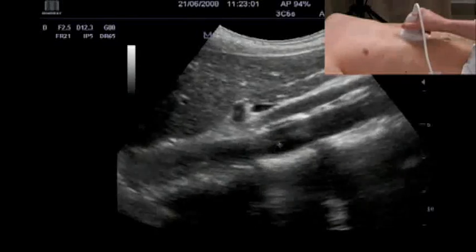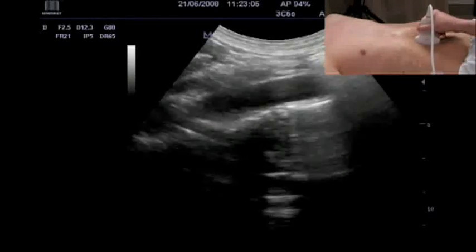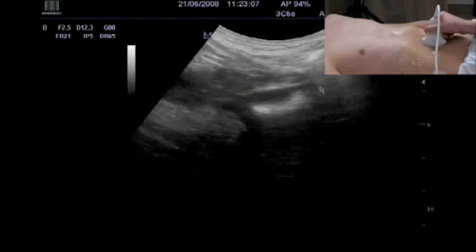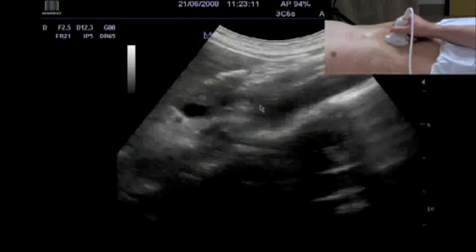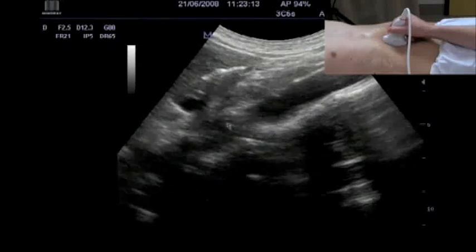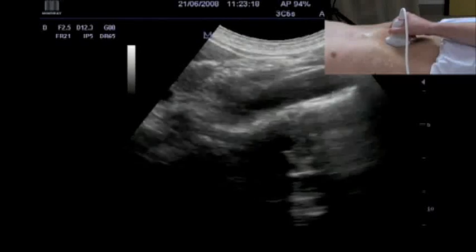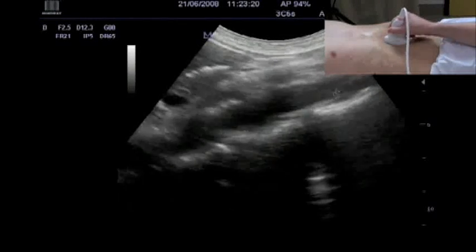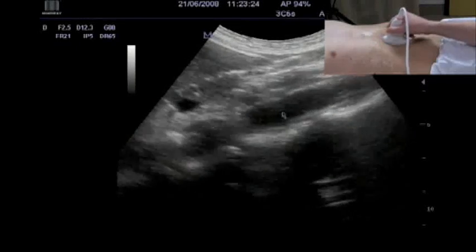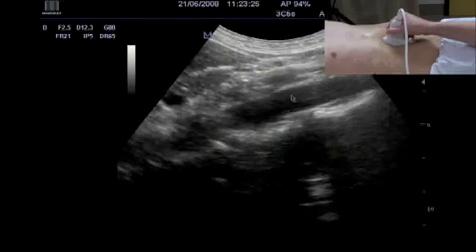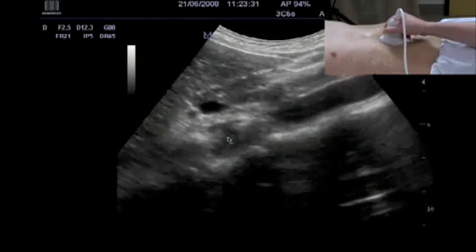Here we see the aorta and we can follow it. One should be aware that the normal diameter of the aorta is declining from cranially to caudally. If this is not the case, then an aneurysm of the aorta should be suspected. Here there is a normal decline of the anterior-posterior diameter of the aorta from cranially to caudally.